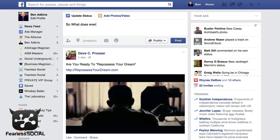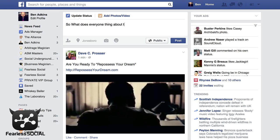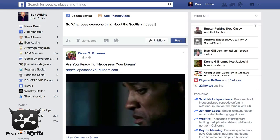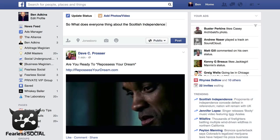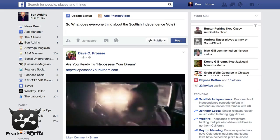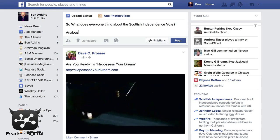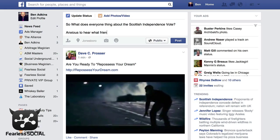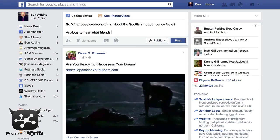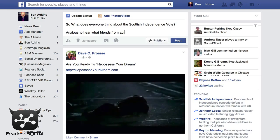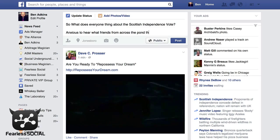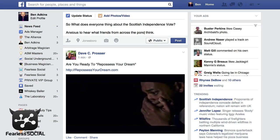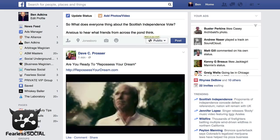So what does everyone think about the Scottish independence vote? Anxious to hear what my friends from across the pond think. And it's a super simple thing, but there's a keyword in here.